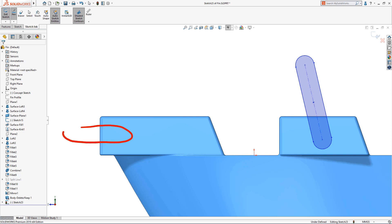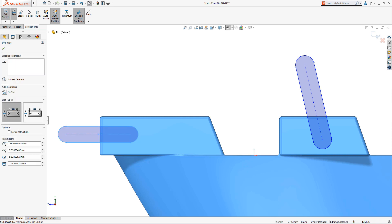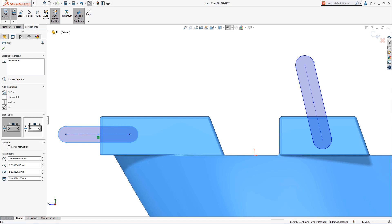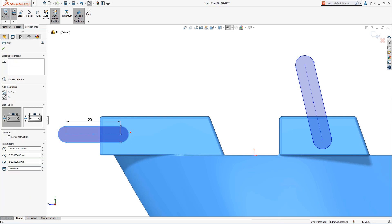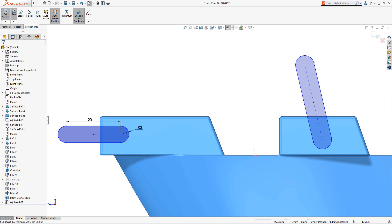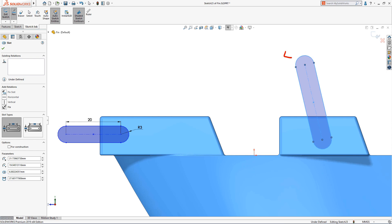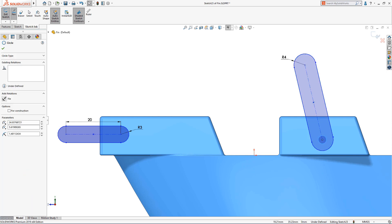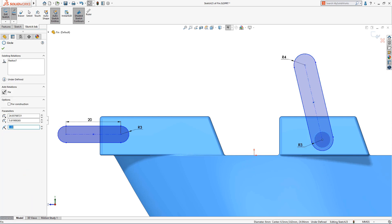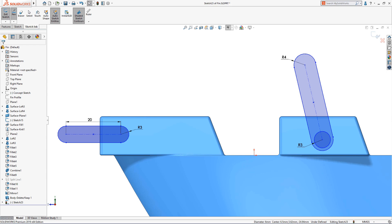SOLIDWORKS 2019 introduces a truly unique approach to capturing design intent. Dimensions can now be created in an instant by writing directly on the screen. Select a sketch entity, then write the value and SOLIDWORKS will detect and interpret your handwriting and convert it into a fully associative driving dimension. Adding sketch dimensions is now quicker and easier than ever.